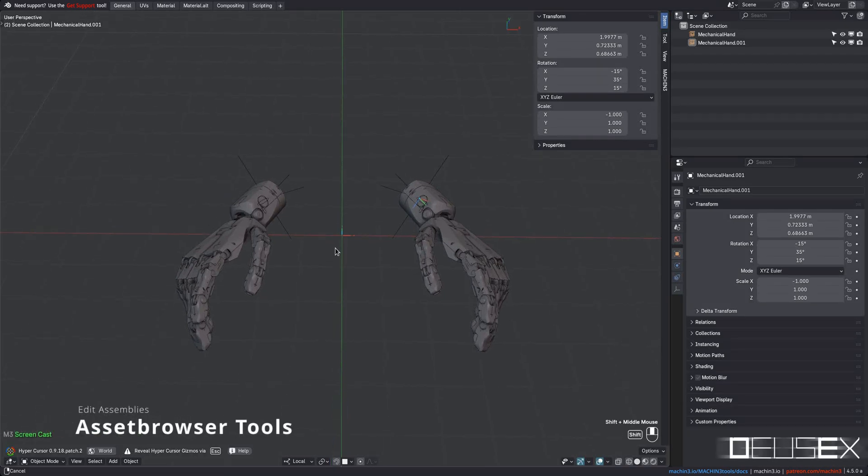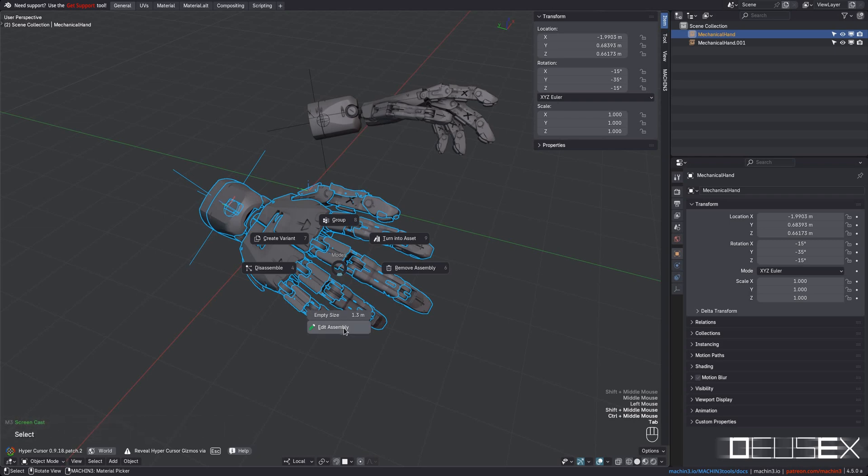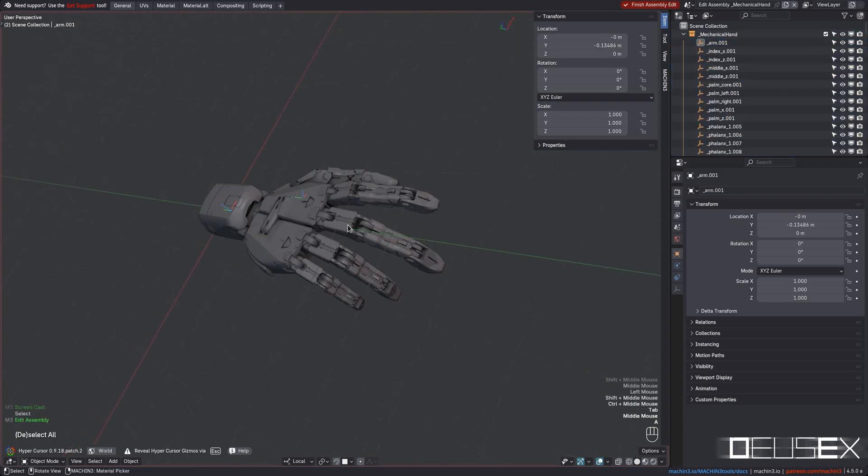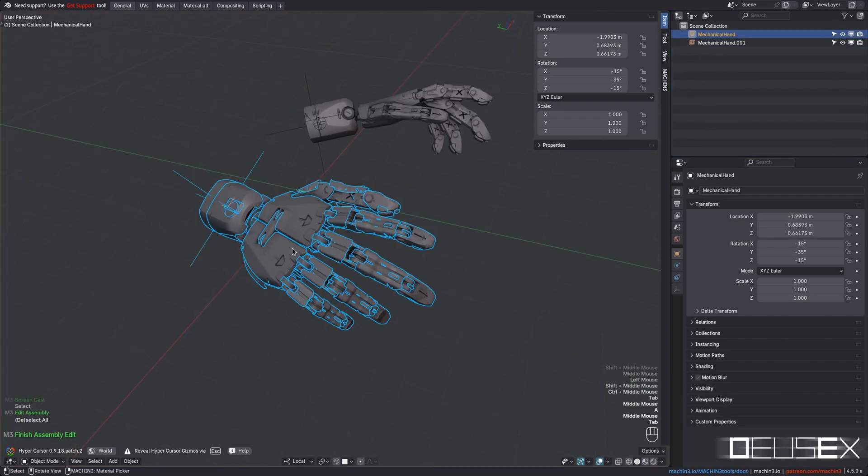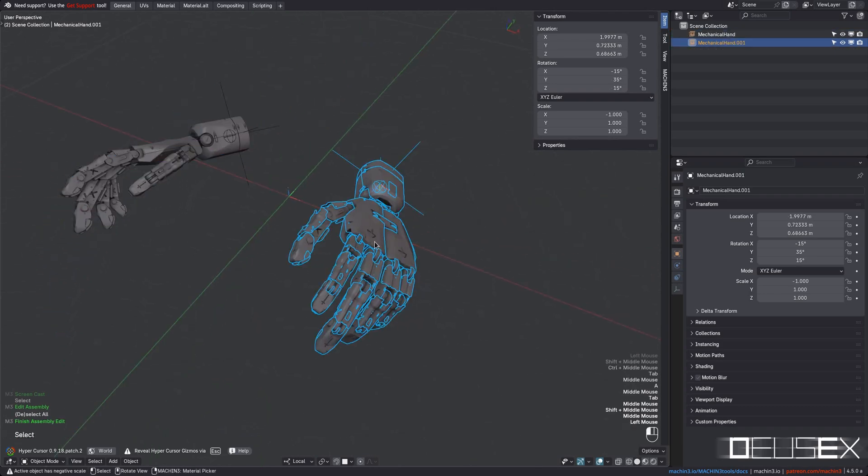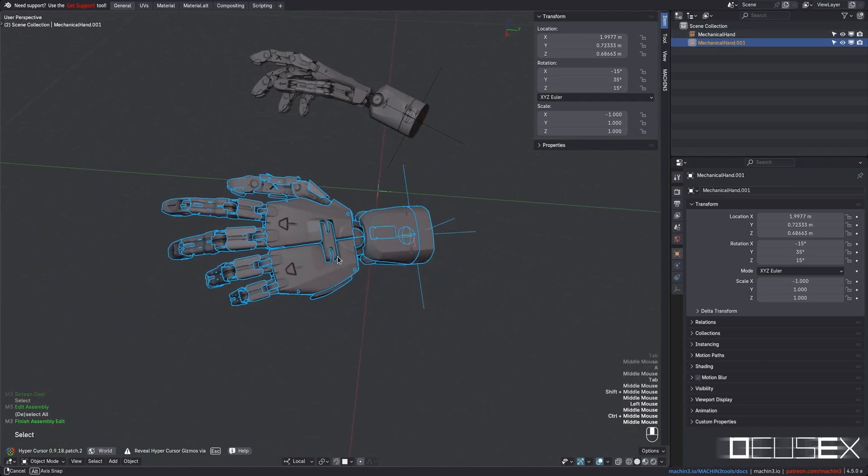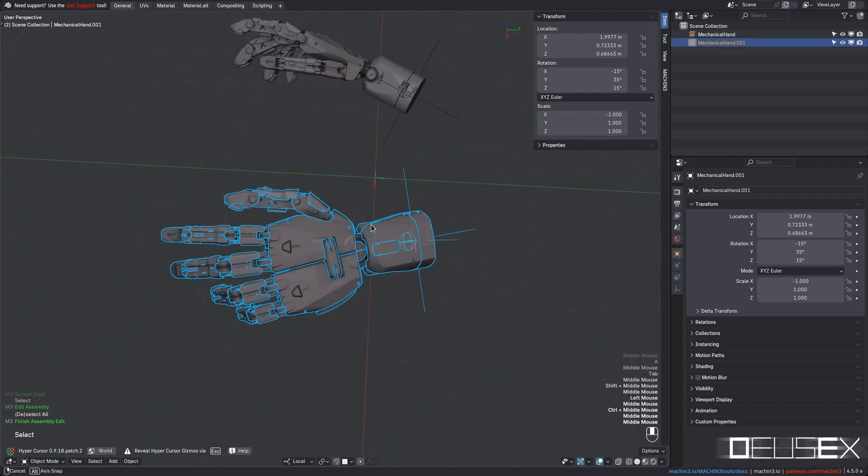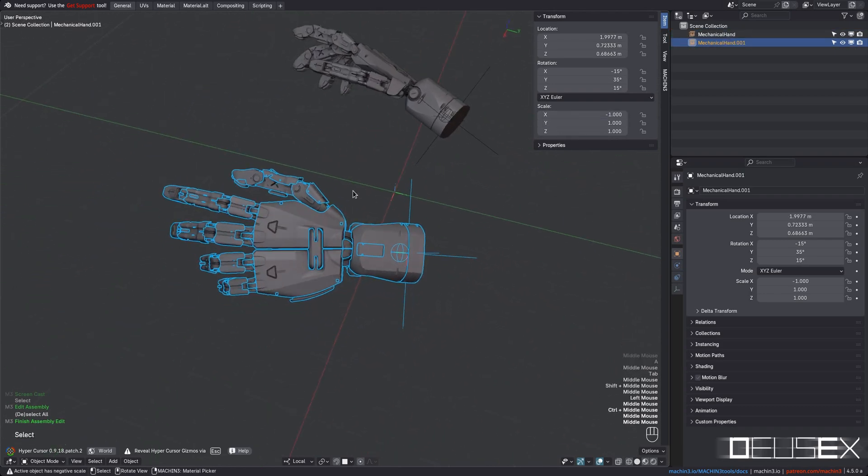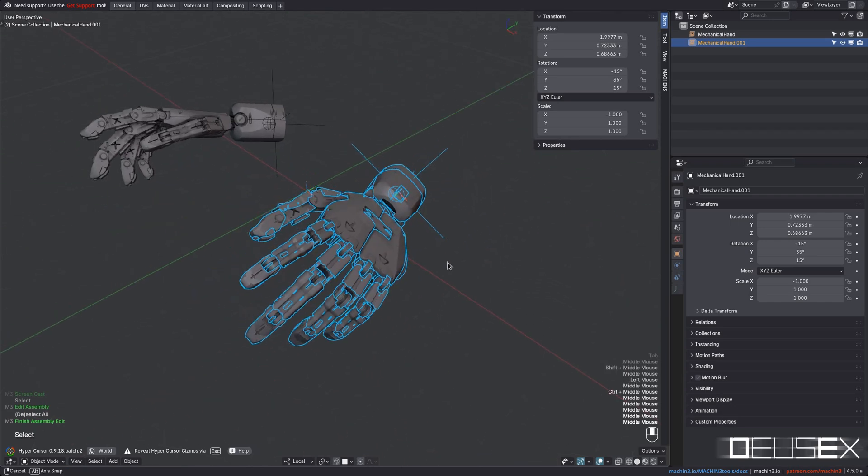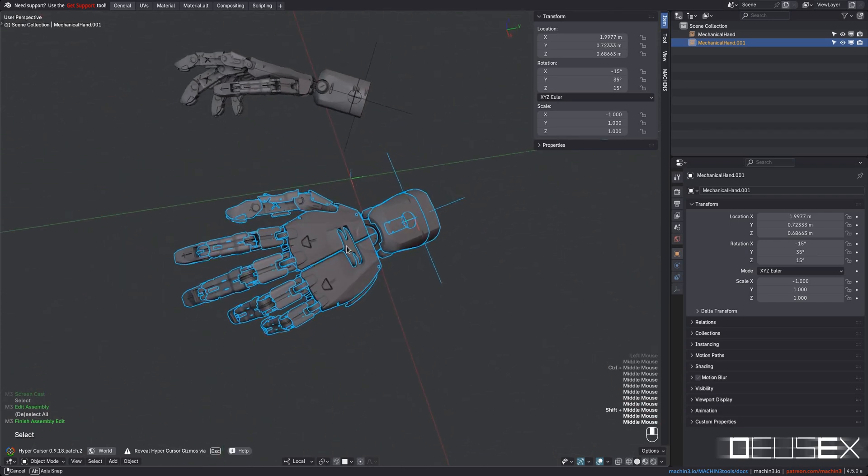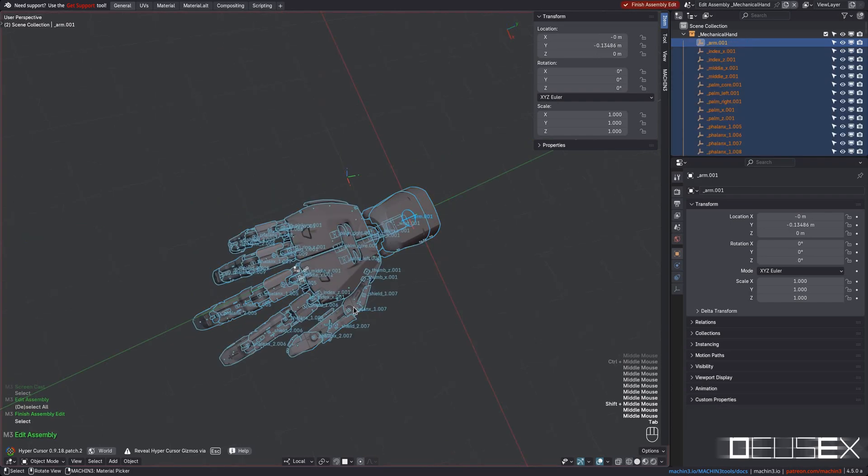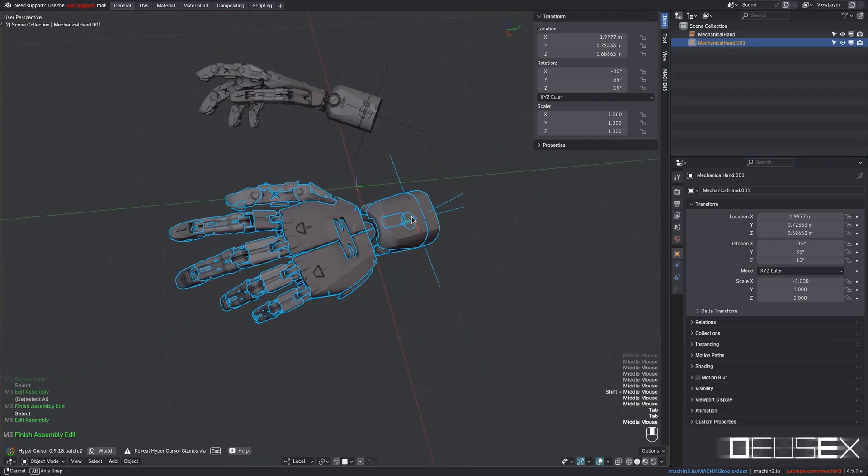Deus Ex previously introduced the ability to edit assemblies while maintaining a persistent view, no matter how the assembly is oriented and positioned on the outside. However, this had some issues when the assembly is scaled negatively, like in the case of this hand design, which is mirrored by scaling it to minus 1 on X. This has been resolved in this release, and the relative viewport alignment will persist here too.